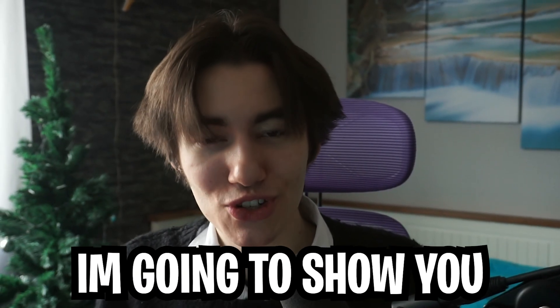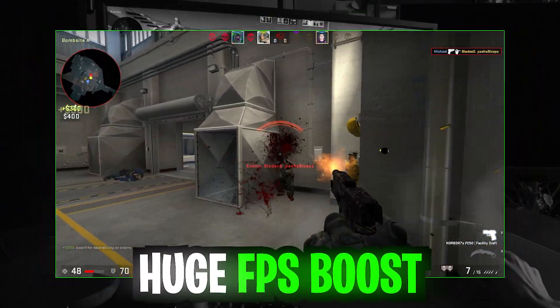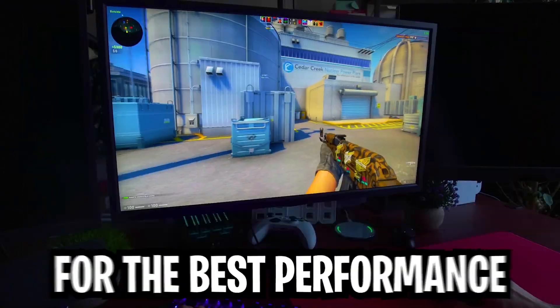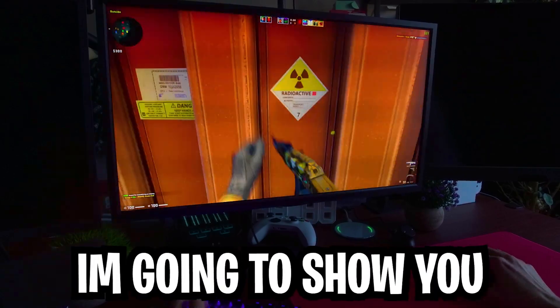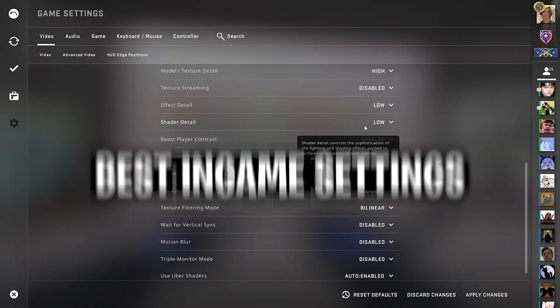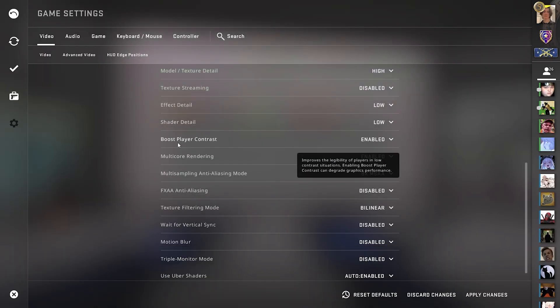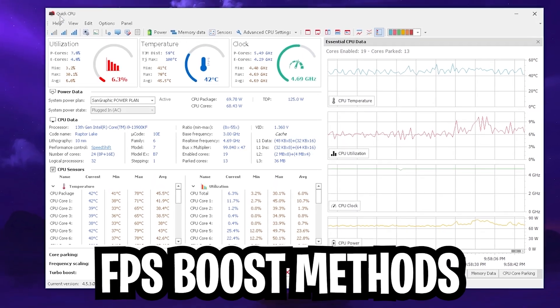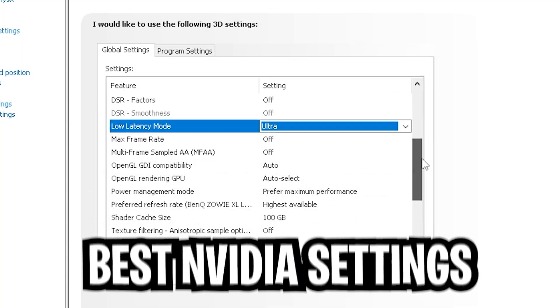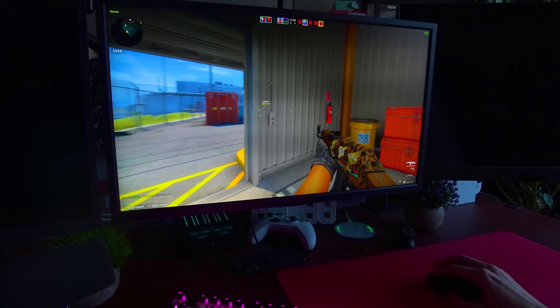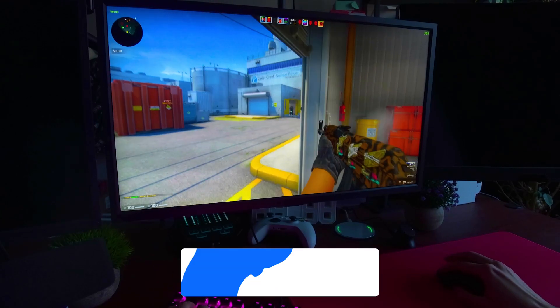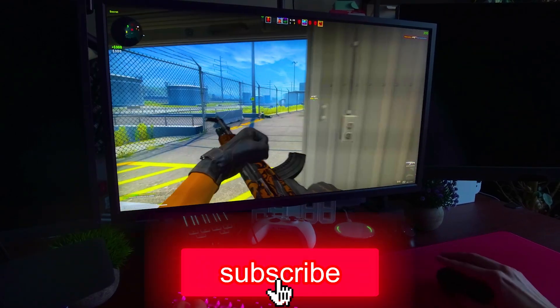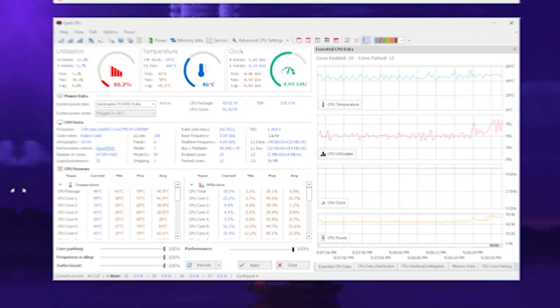In today's video I'm going to show you how to fully optimize your CS:GO in 2023 for the best performance possible. I'm going to show you the best launch options, the best CS:GO settings themselves, additional methods to boost your FPS, and of course the best NVIDIA control panel settings for the least amount of input delay while playing. If this video was helpful please don't forget to leave a like and subscribe and now let's get straight on this topic.